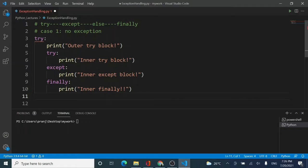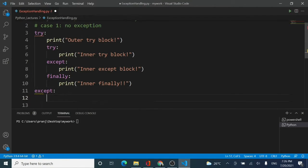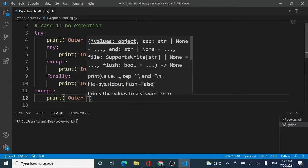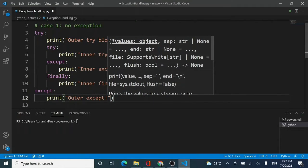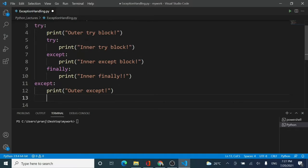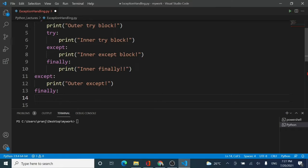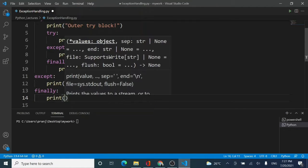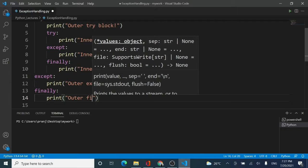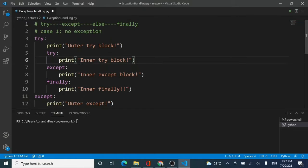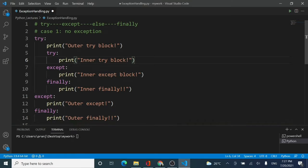Coming back to the outer block, I am going to write an outer except with a print statement saying 'outer except', and then a finally block saying 'outer finally'. So the complete nested structure is now in place using only simple print statements with no exceptions.